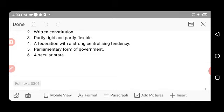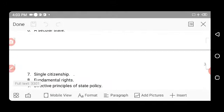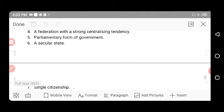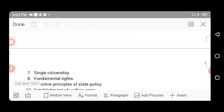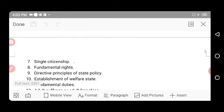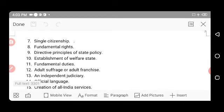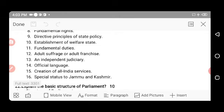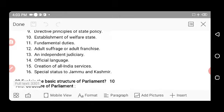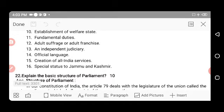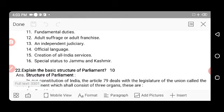Other salient features include: parliamentary form of government; a secular state where every religion and caste is treated equally; single citizenship; fundamental rights; directive principles of state policy; establishment of a welfare state; fundamental duties; adult franchise — eligibility based on age to participate in general elections and elect representatives.